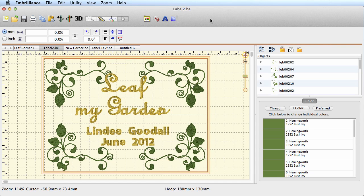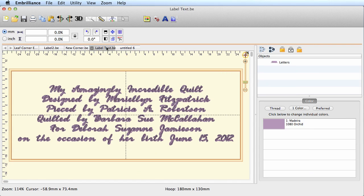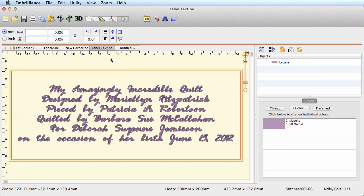First, some considerations. If we look at this design, you'll see that I have all of my quilt information on this label—my amazingly incredible quilt, who it was designed by, who pieced it, who quilted it, and a little dedication for who it's for.